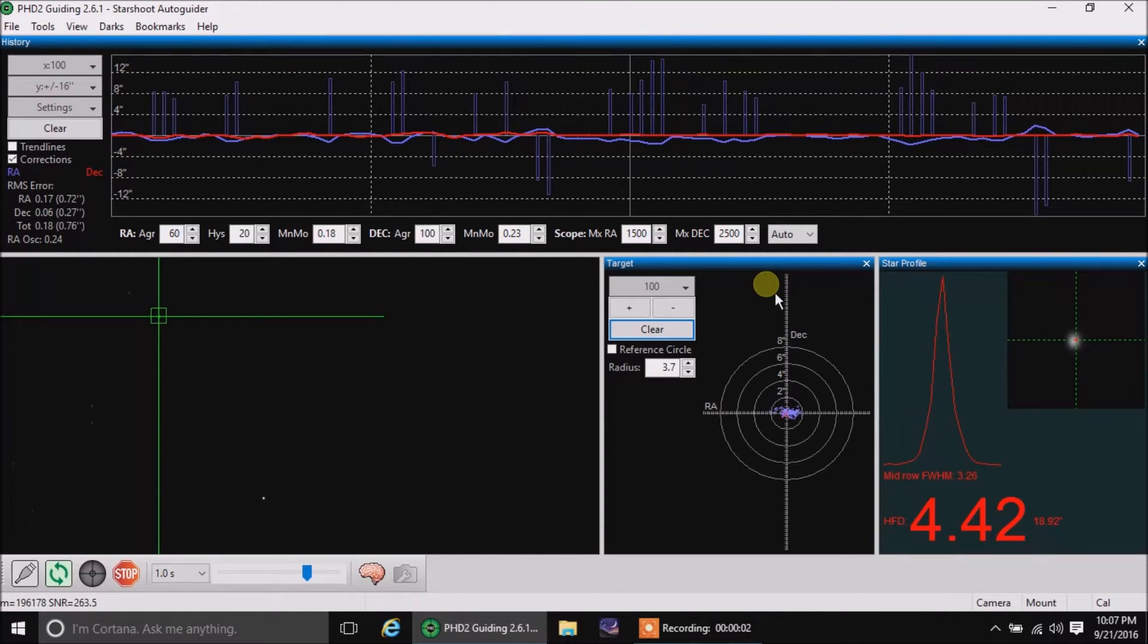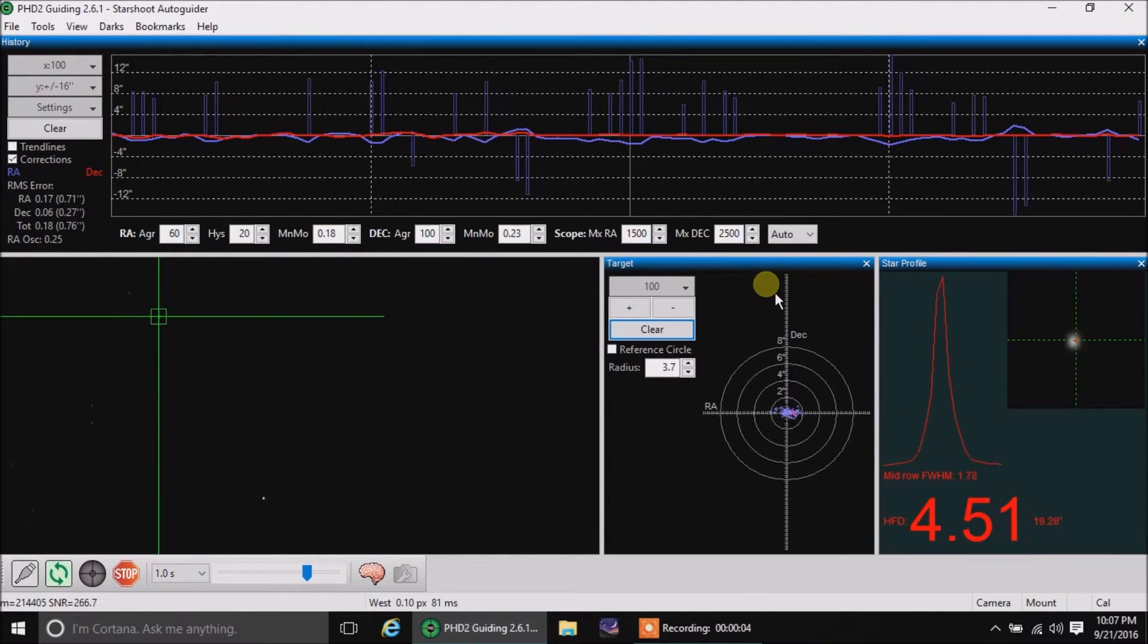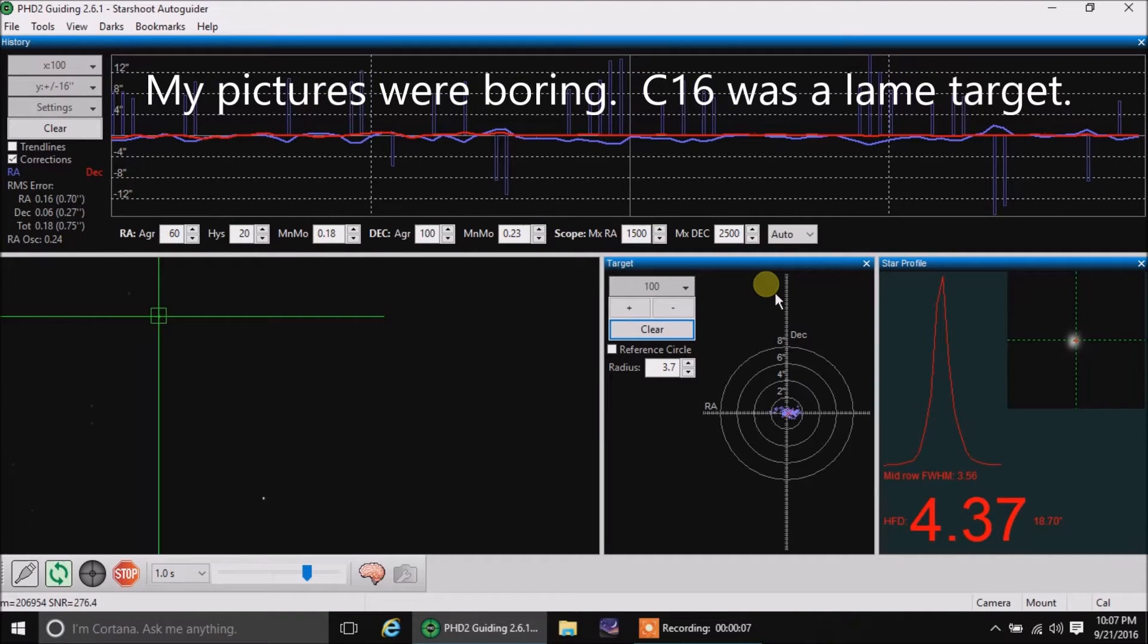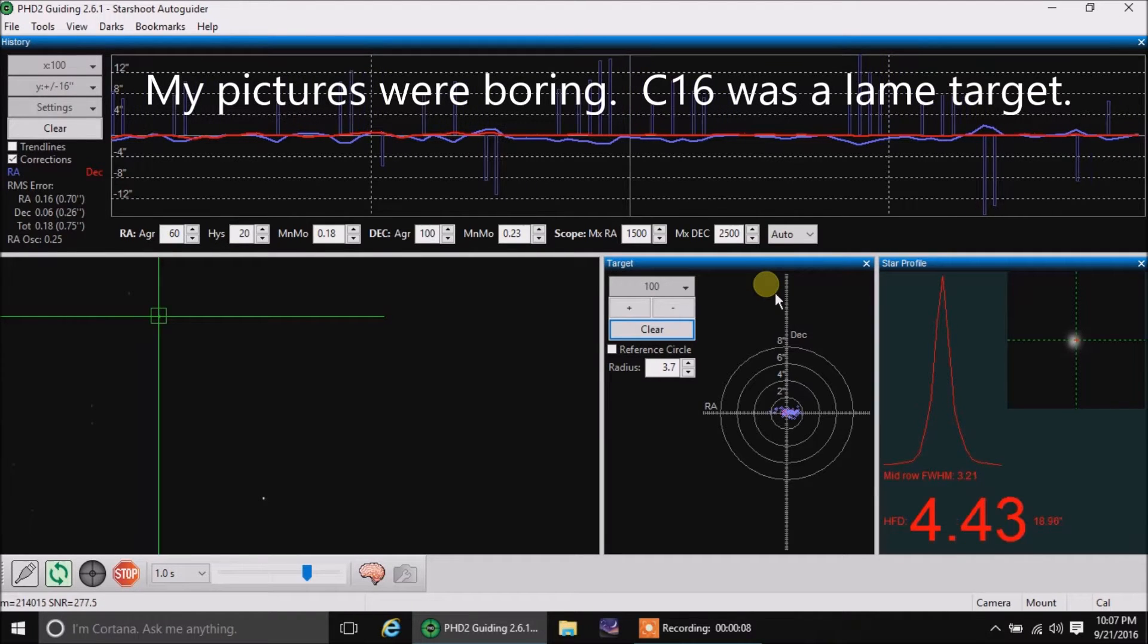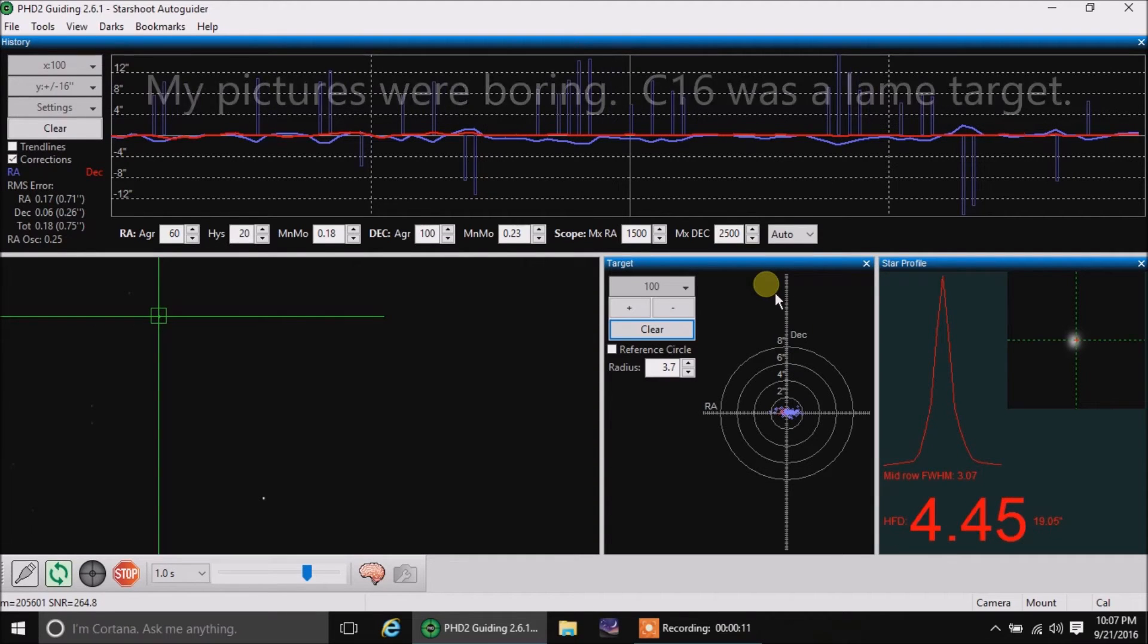Hello there. I am going after C16 tonight. It's an open star cluster, and I'm trying out my new Celestron LPR filter. Let's see how that works out.